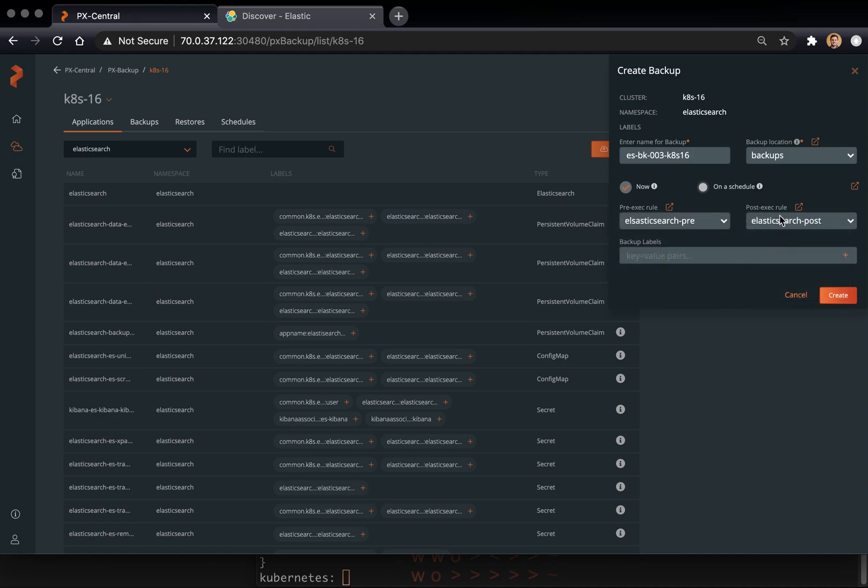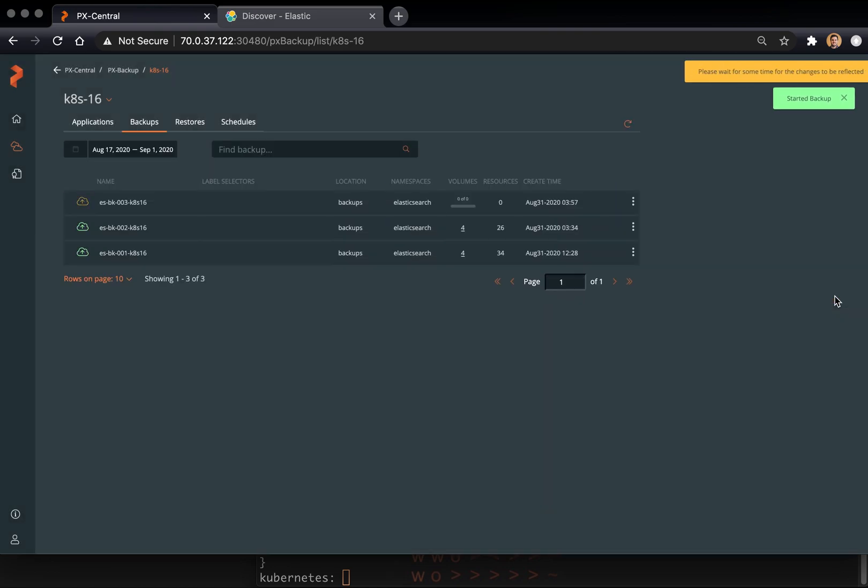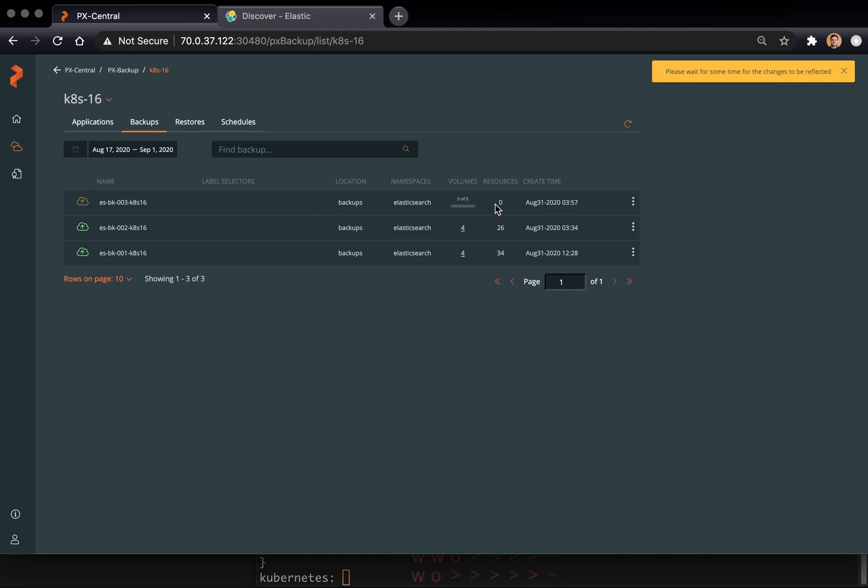This is what's going to do the freezing, flushing, API snapshotting, whatever we set up in those pre and post rules for Elasticsearch. And we're going to take a look at what they actually do in a second. So here we've kicked off the backup job.